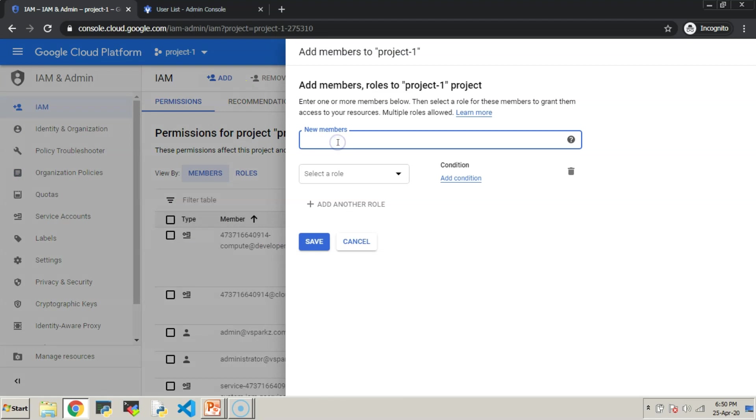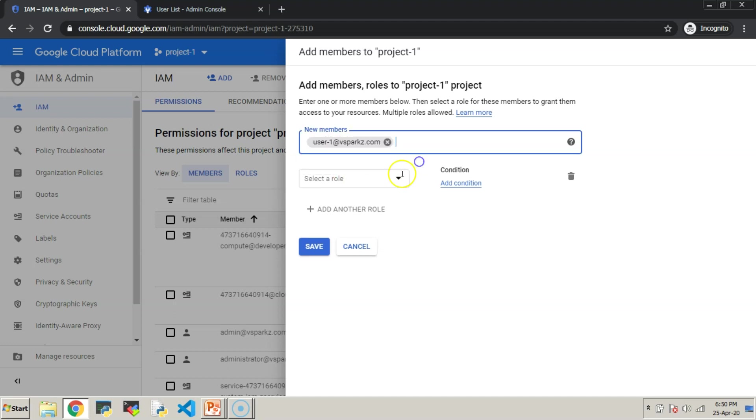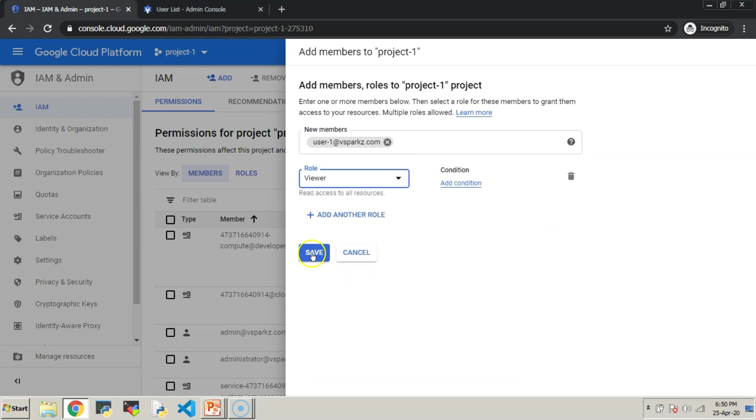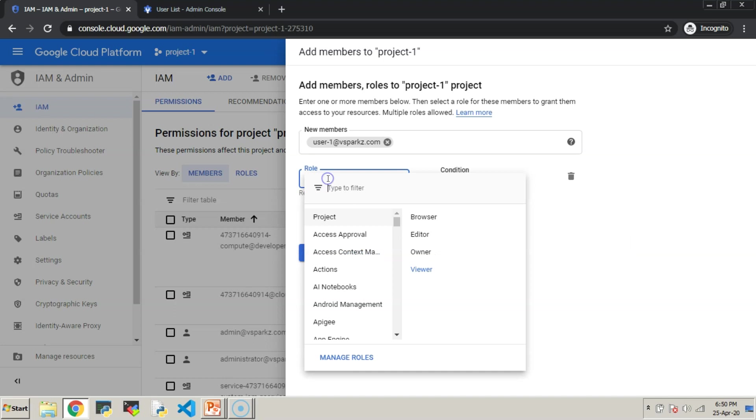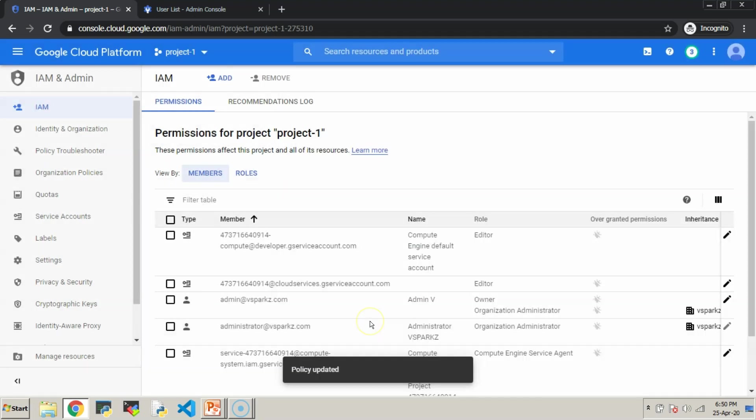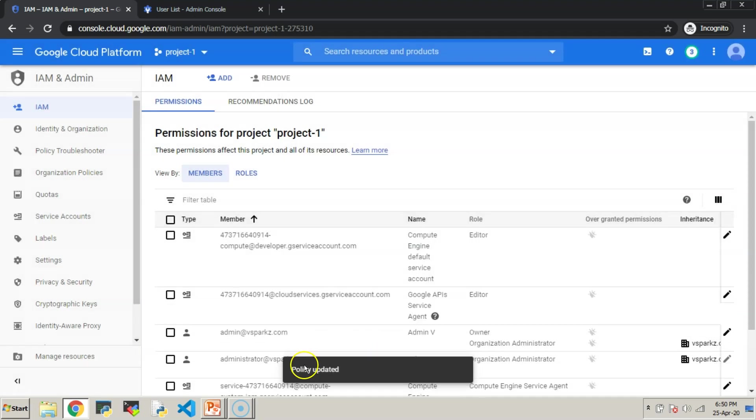Under the New Members field, enter user-1@vsparks.com. We are going to assign the viewer permission to that user. This directly means that user-1 can view all the resources under project number 1, but he cannot access the other projects and folders.